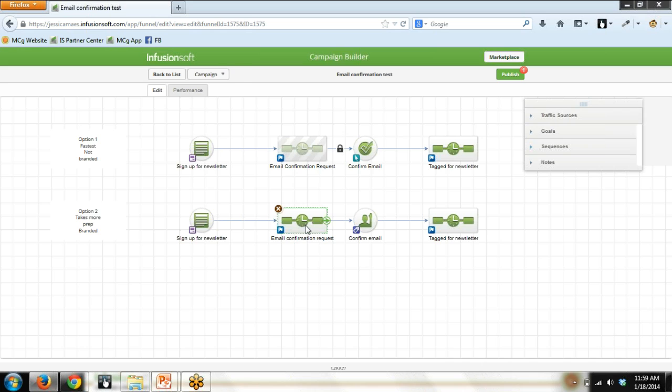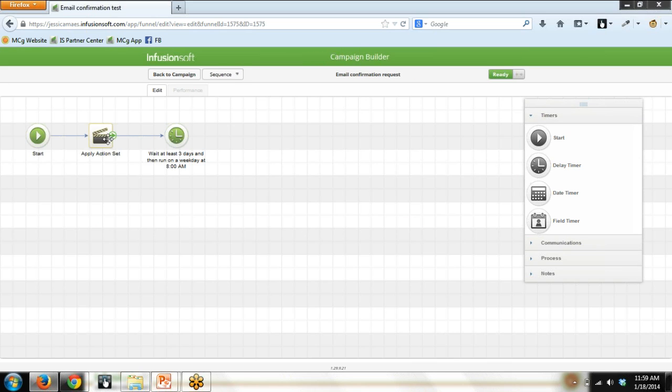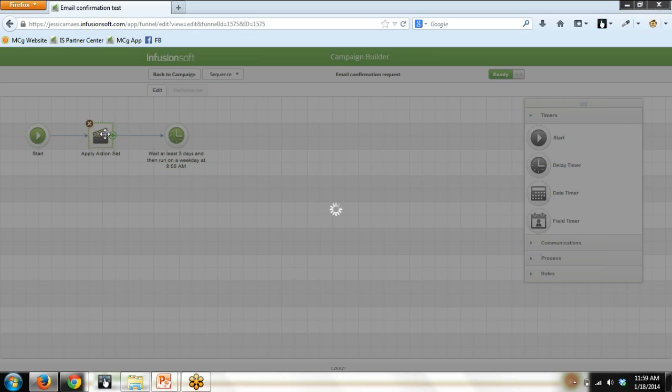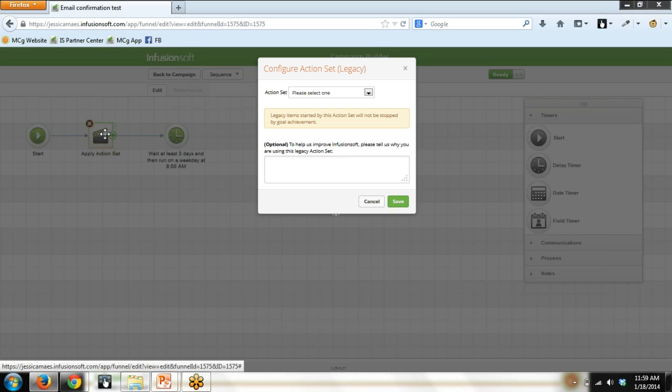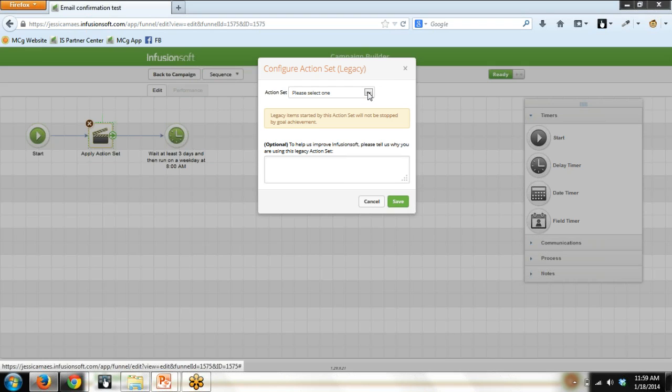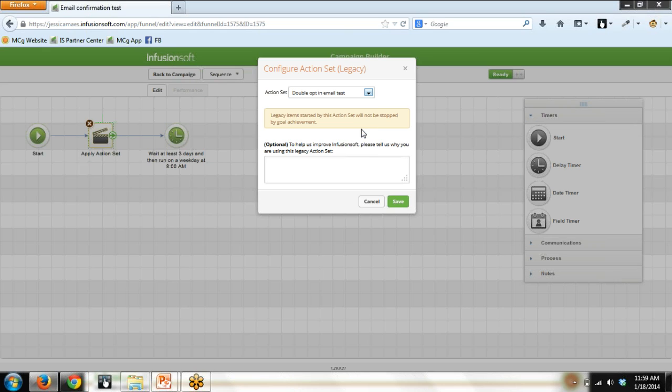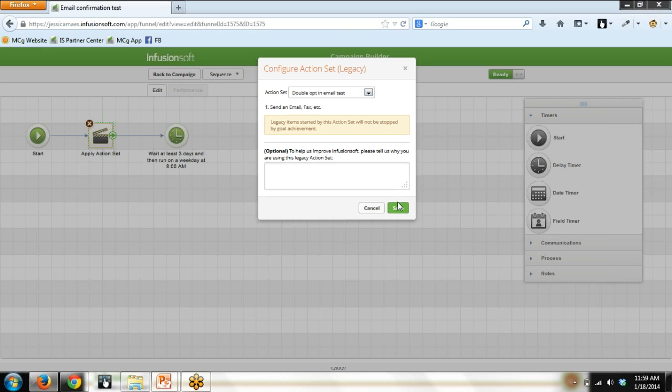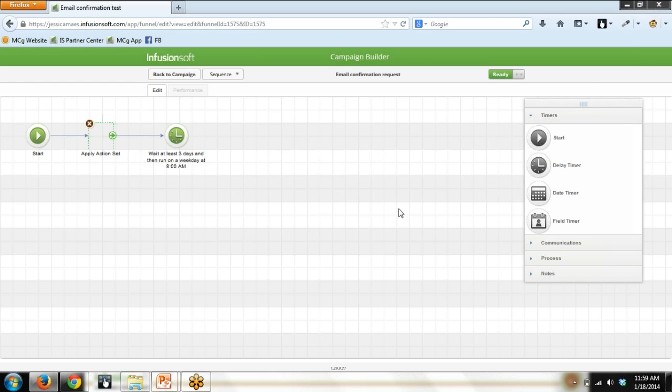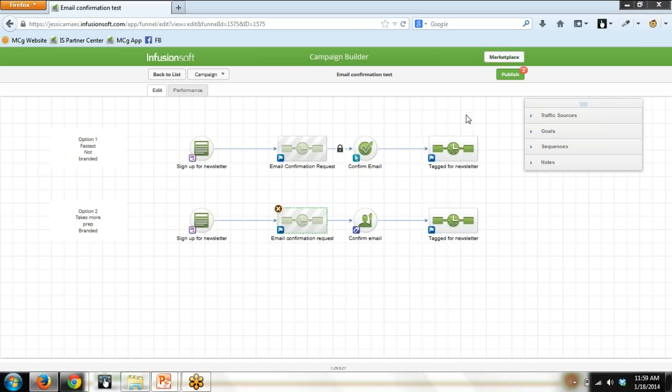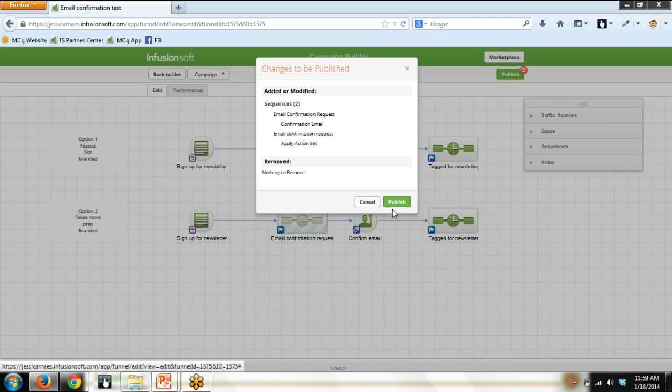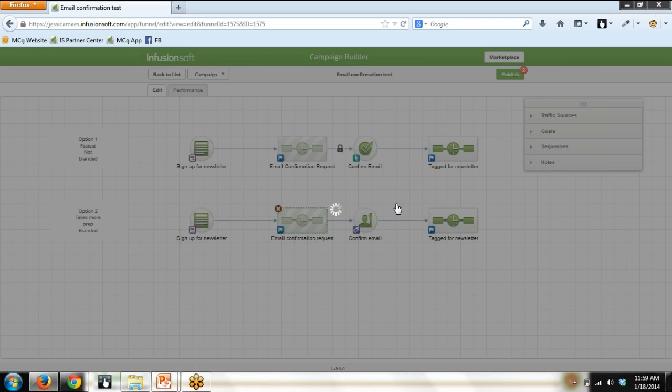All right. Let's go into this sequence. Now let's double click on action set. I'm going to click on it before because we didn't have the action set prepared. So we would not have found it here in the drop down menu. But here it is now. Double opt-in email test. Yours is going to be called whatever you named that action set. Save. And it's done. I'm just going to publish this. And then I'm going to explain exactly what happens.